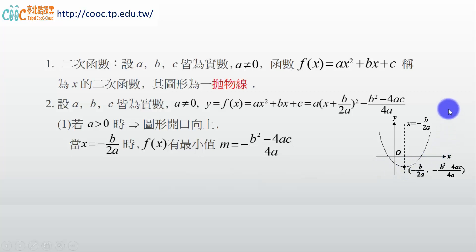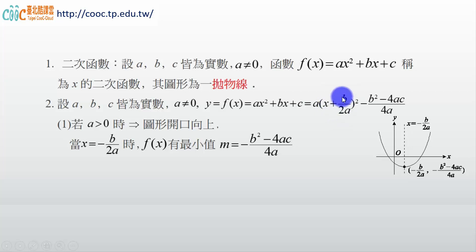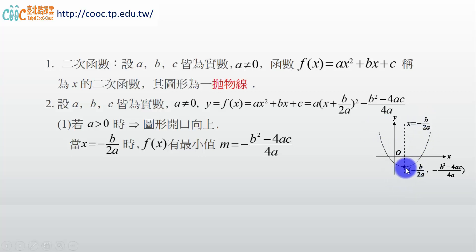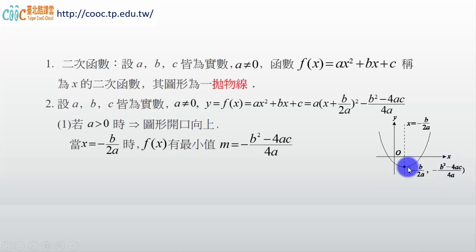畫圖出來是這個樣子。我們在之前的影片說，令這個為 0，所以 x + b/2a = 0，所以 x = -b/2a，這個就是對稱軸。那當你 x 帶 -b/2a 進去以後，會得到最小值在這個點。所以 a > 0 的時候有最小值。